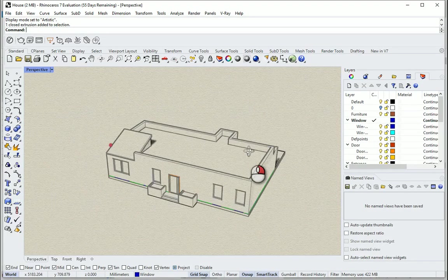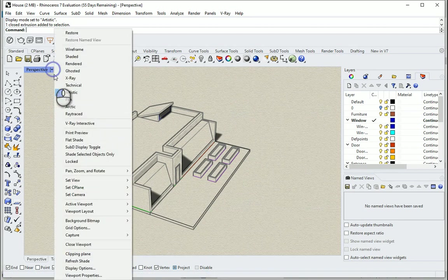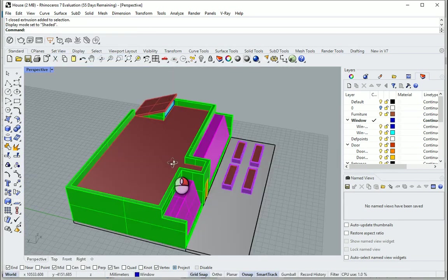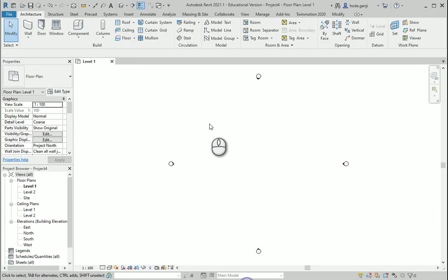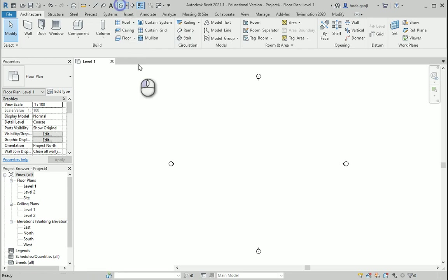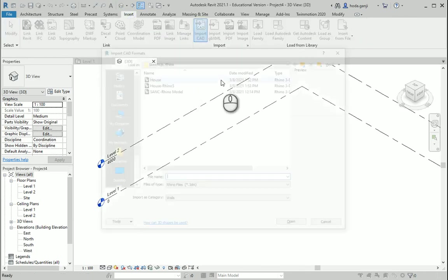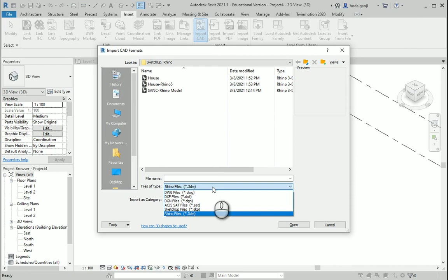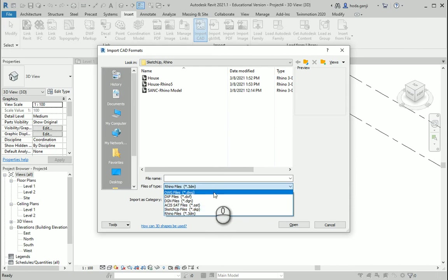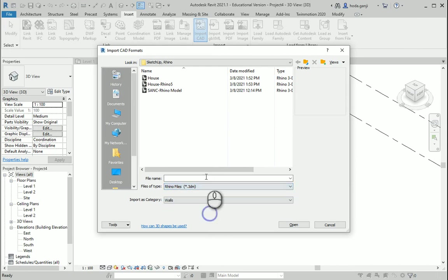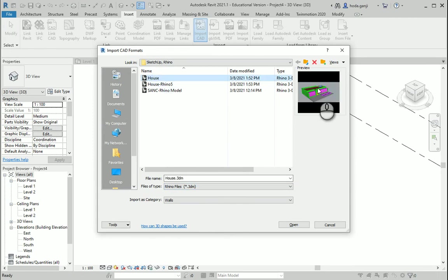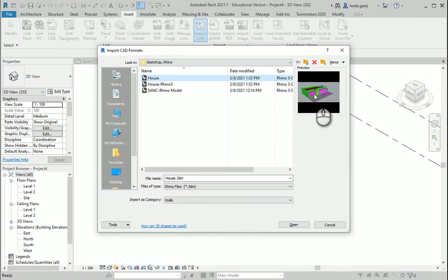This is the Rhino model — we have all the layers. I can change this to shaded so you can see better. I'm going to go to Insert, and under Import CAD, if you change the format type to .3dm you'll see the Rhino files. This is the Rhino file I just showed you. Note that my Revit is version 2021 and this file was created in Rhino 7, which is the most recent version of Rhino at the moment.